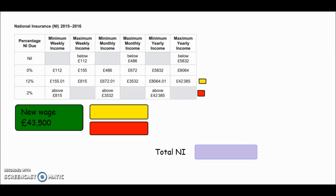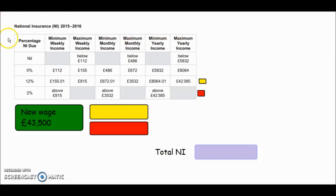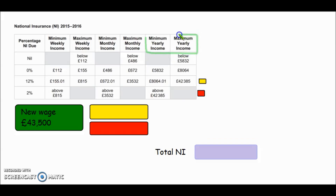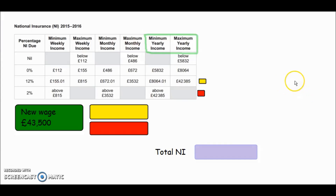Having worked out her income tax, we need to calculate how much national insurance she'll pay on the new job. The new wage is £43,500, and we apply it to the national insurance table provided in the exam. The table can be confusing — since I'm using the whole annual wage, I only need the last two columns, which cover the yearly figures. It's similar in structure to the income tax layout.